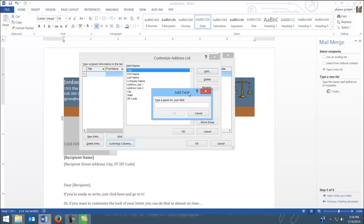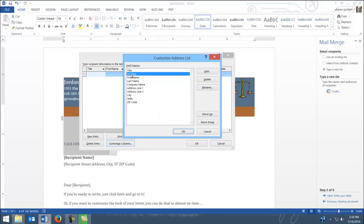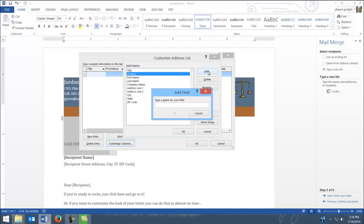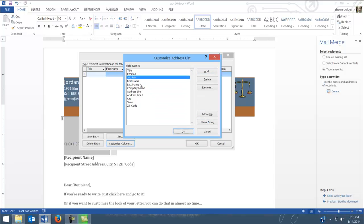and we're going to add position and hit OK. And notice it put it up where my cursor was. I'll add another one, which is job fair, and it also put those up there.